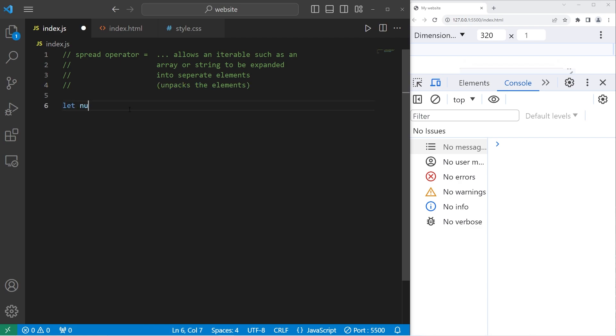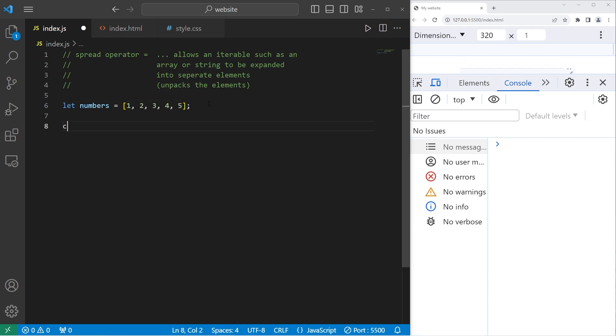Here's an example. Let's create an array of numbers. Pick some numbers. I'll just pick one through five: one, two, three, four, five. Then just to test this, let's console.log my array, numbers.